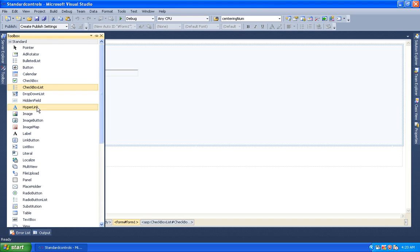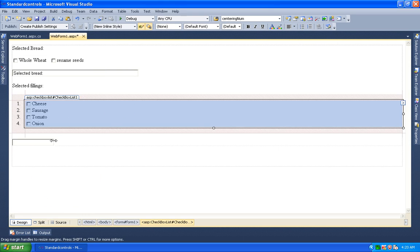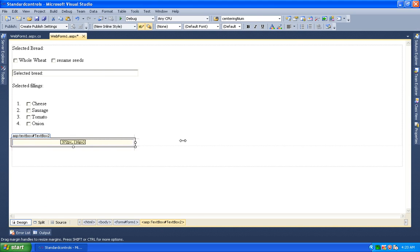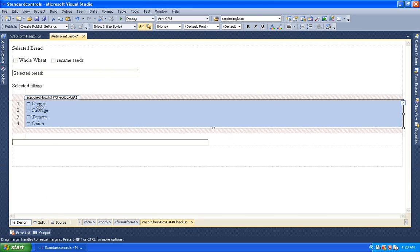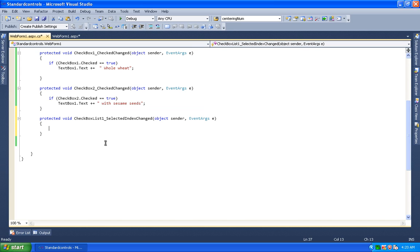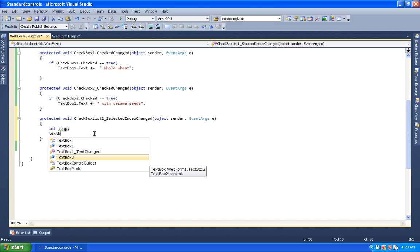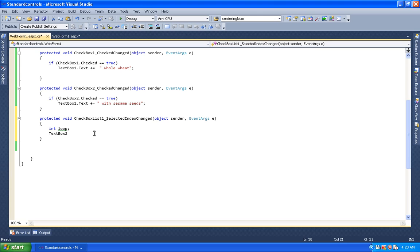We have the items: cheese, sausage, tomato, onion. We also add a TextBox. Then we go to the code — double-click the button — and in the code, we set TextBox2.Text equal to 'Selected Fillings' overlay, then add a list.